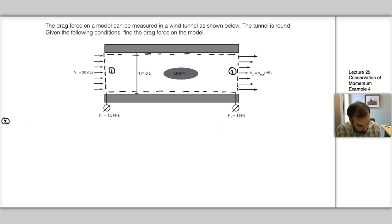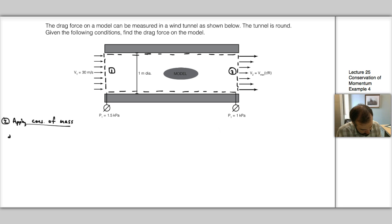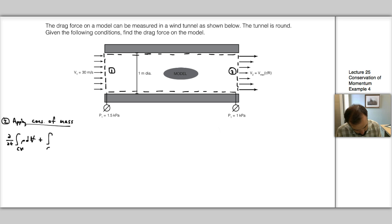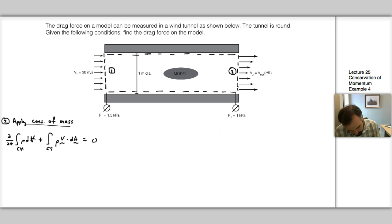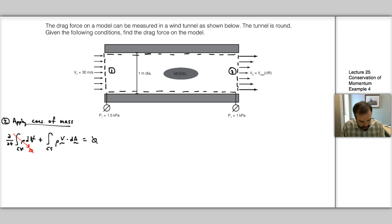Step two is to apply conservation of mass in its general form: d/dt times the integral over the control volume of ρ dV plus the integral over the control surface of ρ V·dA equals zero. Since we're told nothing about unsteadiness, we can assume steady flow, so the first term goes to zero. We just need to sum the fluxes across our control volume.